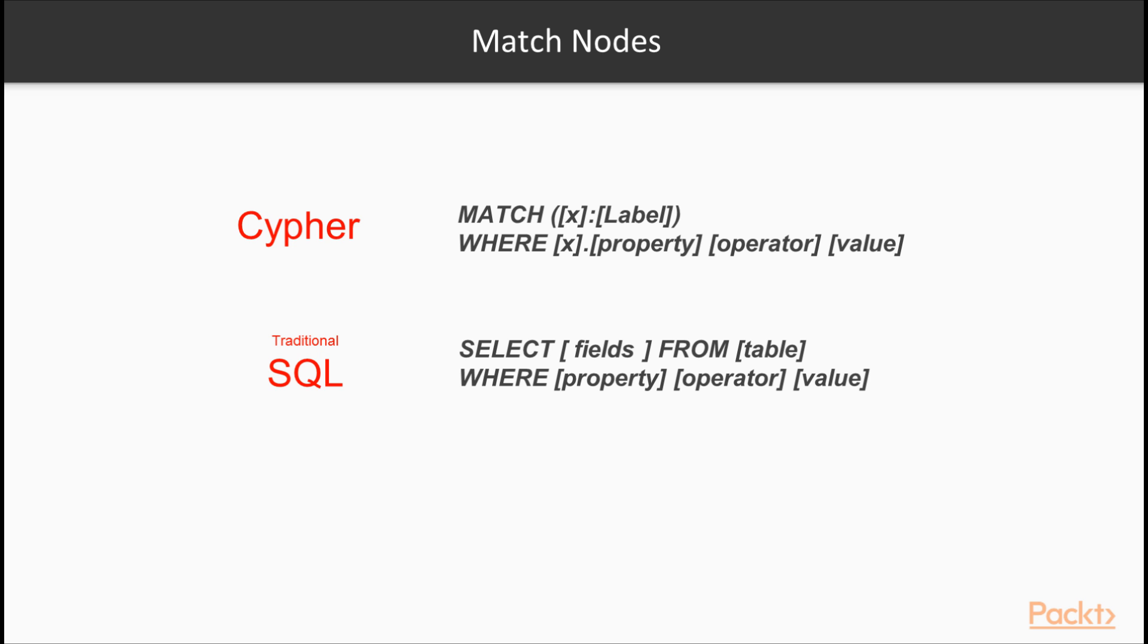You can use the keyword where, optionally, to specify a property of that node to filter on, using common functions such as less than, greater than, equal to, etc. This is similar to traditional SQL in a relational database, where you would select fields from a table and specify operators on properties.